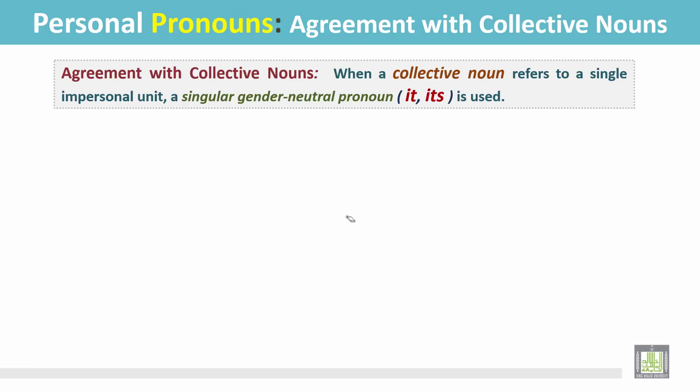Agreement with collective nouns. When a collective noun refers to a singular impersonal unit, a singular gender-neutral pronoun — it, its — is used.